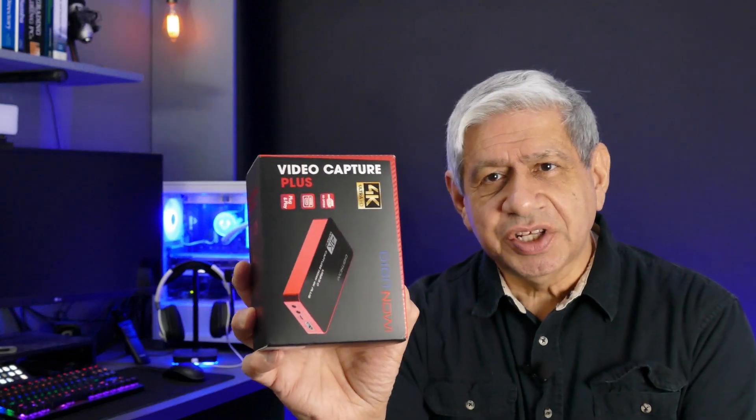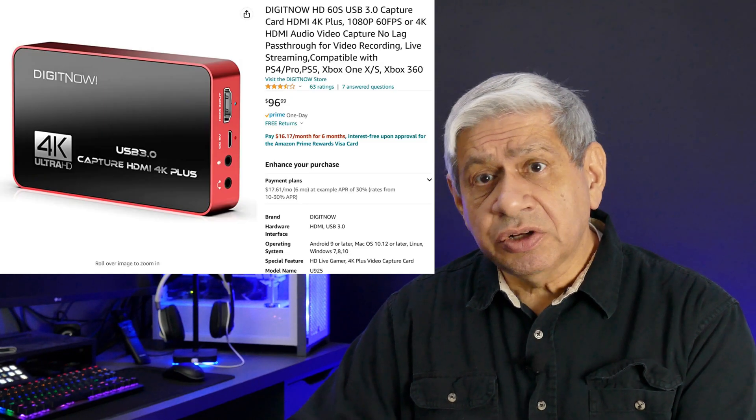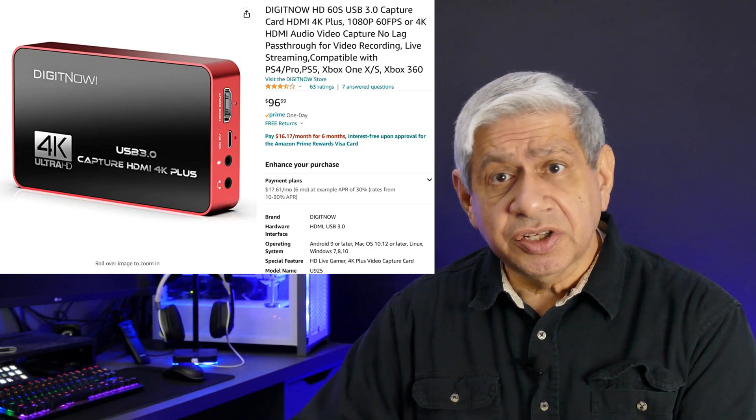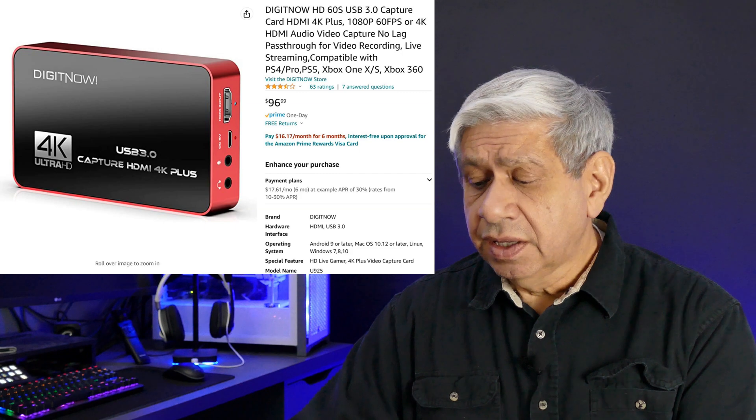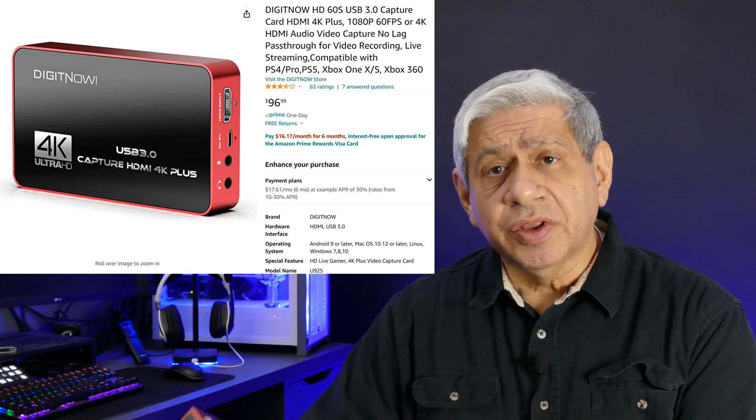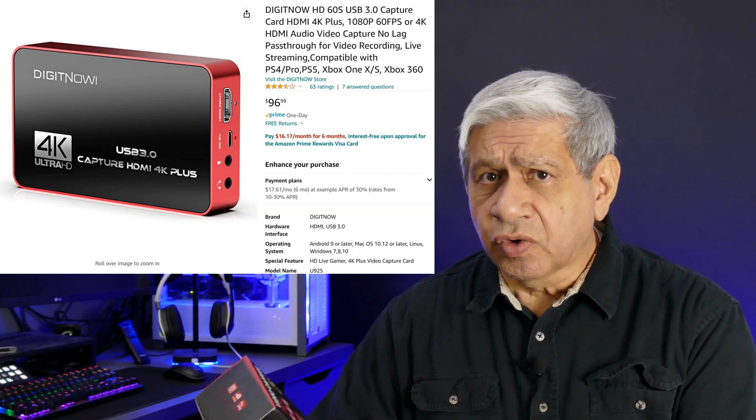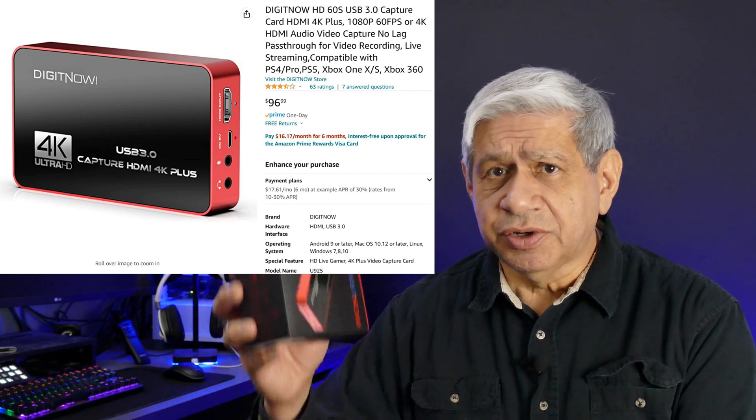Now, this particular one is from a company called DigitNow. I've reviewed their video capture cards in the past. Some were really good, some were okay. This one, though, is a full 4K video capture device. 4K input and output, which means that you can put up to 4K 60 FPS into it. You can also get 4K 30 output for purposes of going live streaming at a very high resolution, unlike many others that you see out there today.